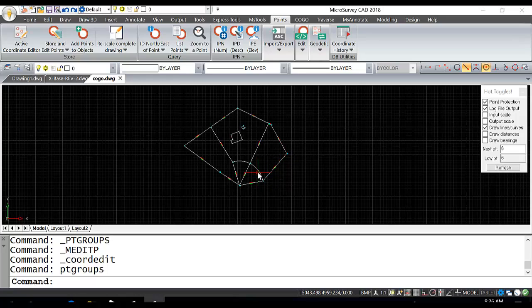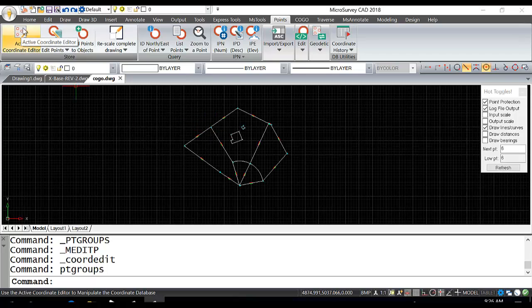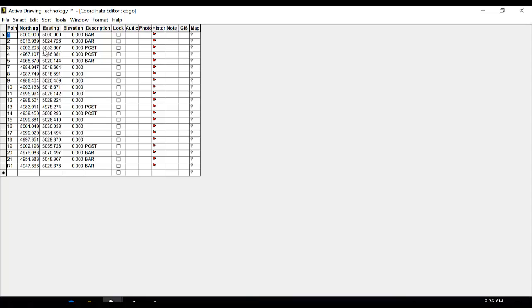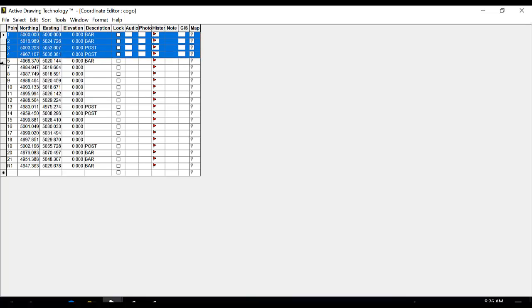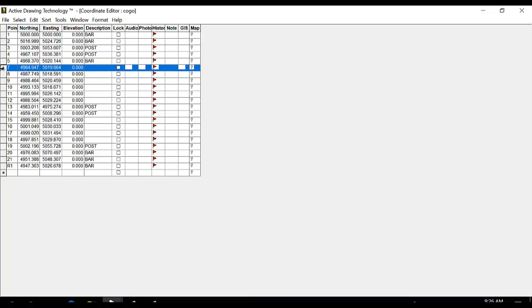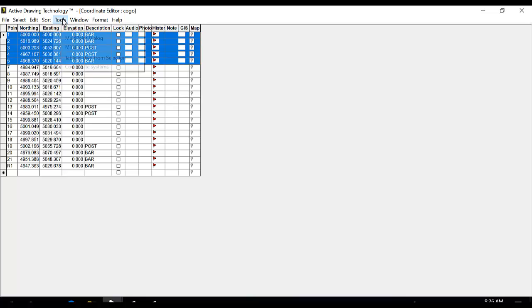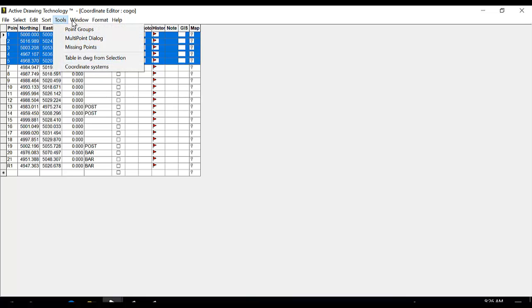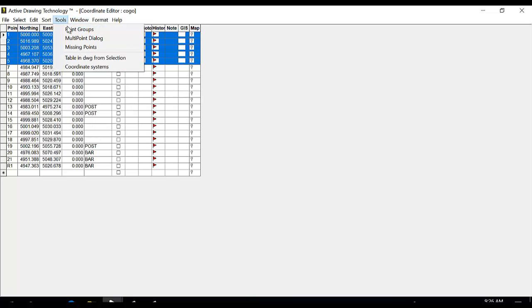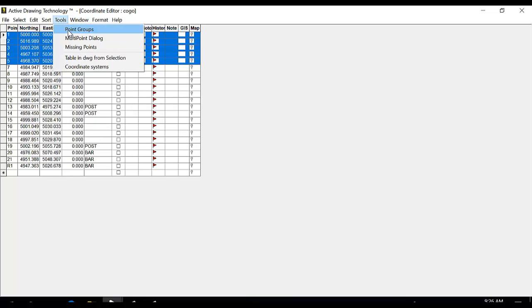There are a couple ways to do this. The most common way is through the active coordinate editor. If we open that and say we want points 1 to 5 to be grouped, we highlight points 1 to 5, go to Tools, and then go to Point Groups.